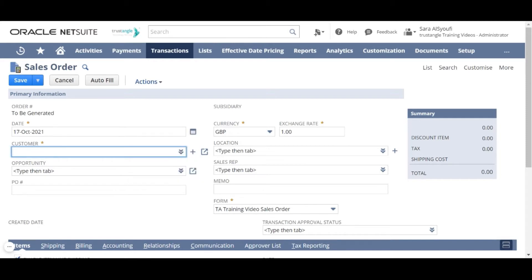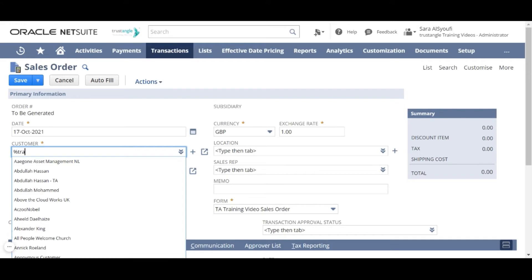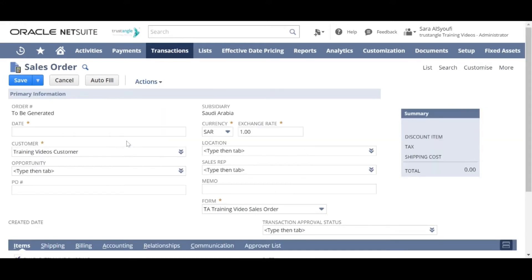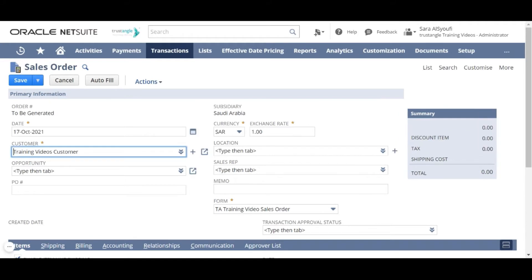For the customer, this is the customer to whom you are selling the goods or services. And the subsidiary and currency will be changed depending on the customer that you choose.